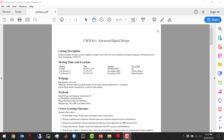Welcome everyone to CSCE 611. If you're in the wrong room, just give it like a 5 Mississippi and then you can discreetly leave and no one will notice.